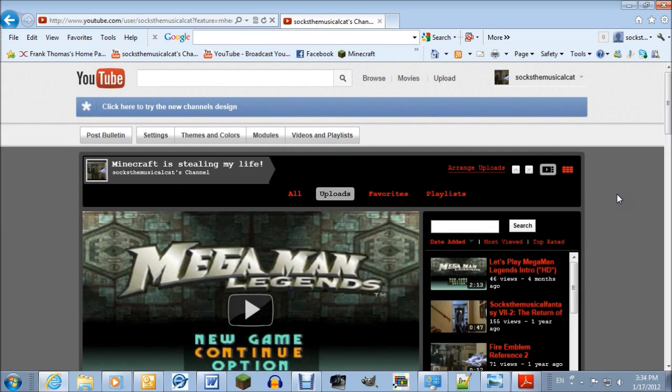Hello, SocksMusicalCat here, and I'm doing a tutorial on how to install mods in Minecraft.